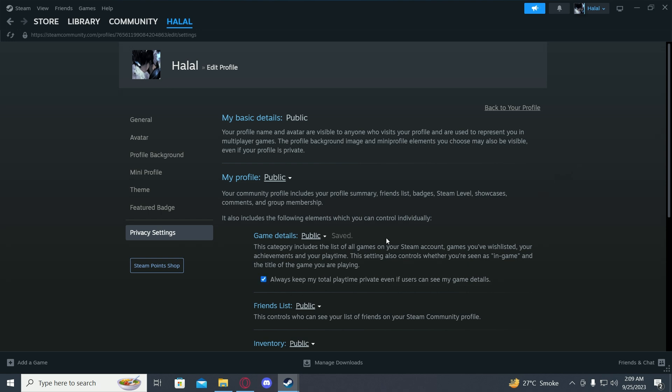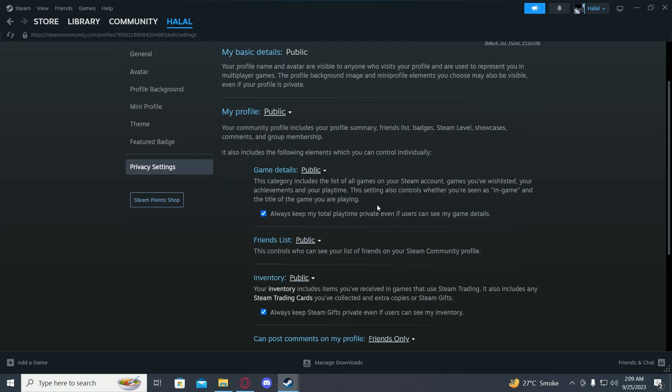Just click on it and it will be saved. Now people won't be able to see your recent game history and playtime.